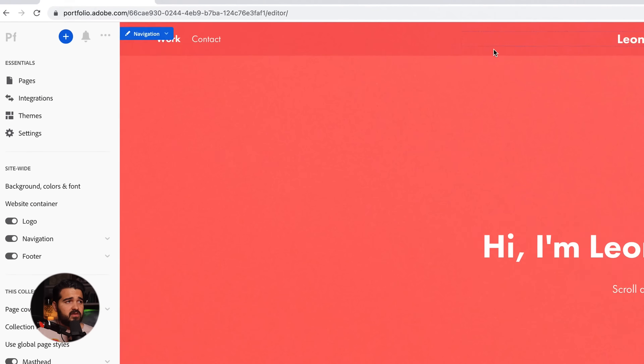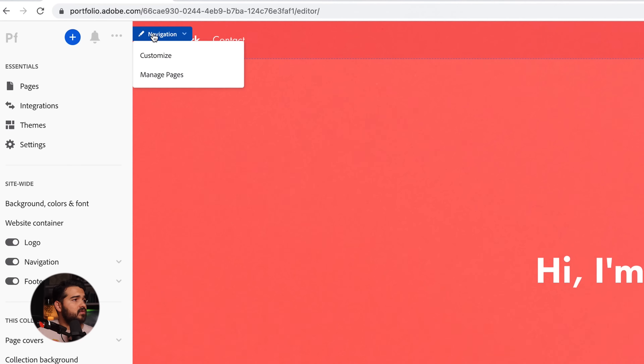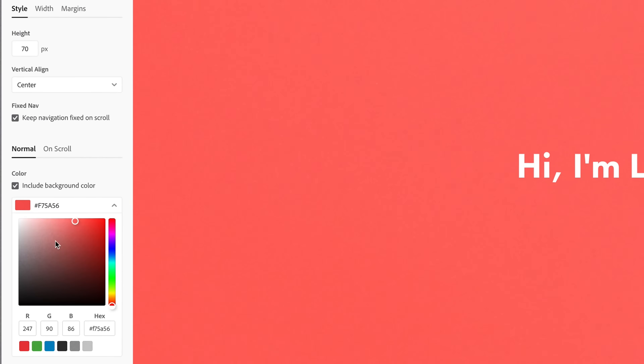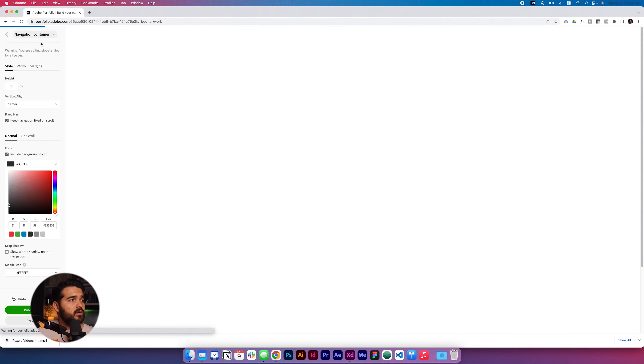The first thing I would like to change is this red — I don't like it a lot. So let's go to the navigation, click Customize, and we're gonna add this dark color.